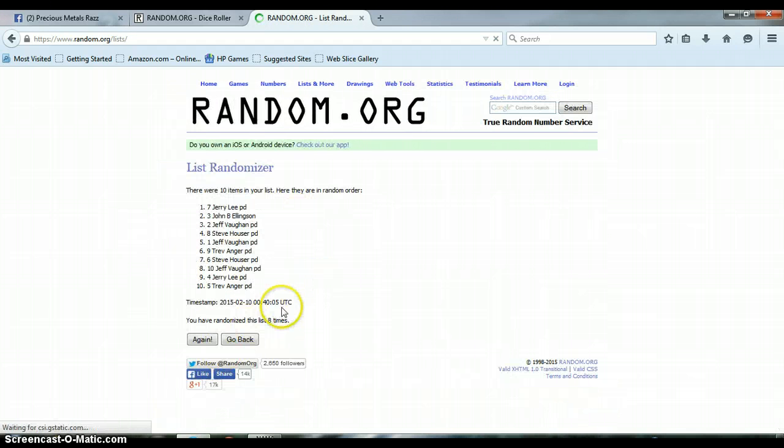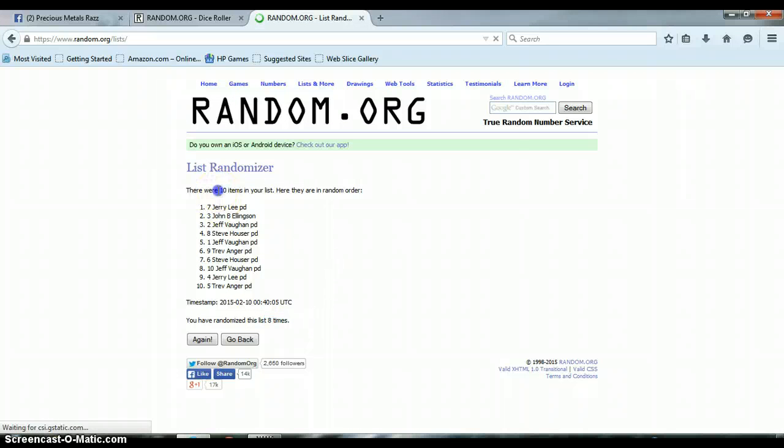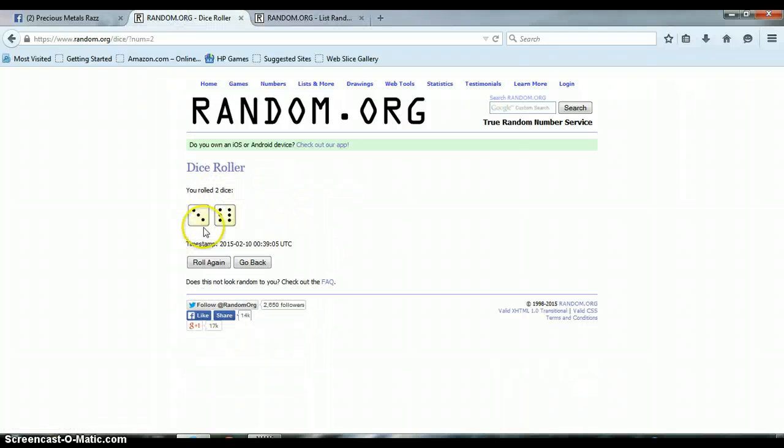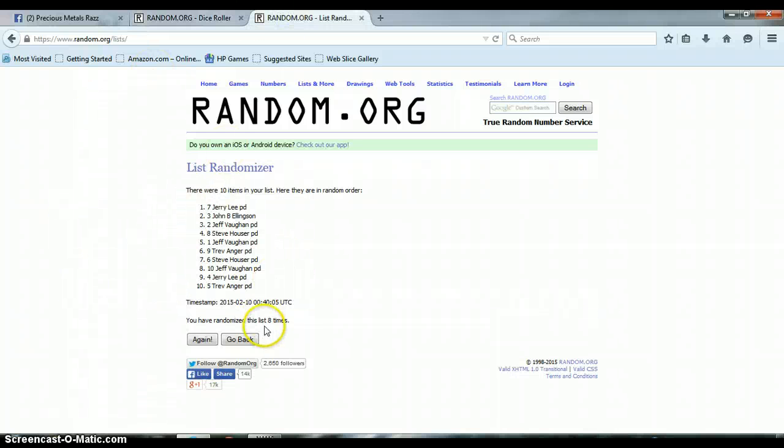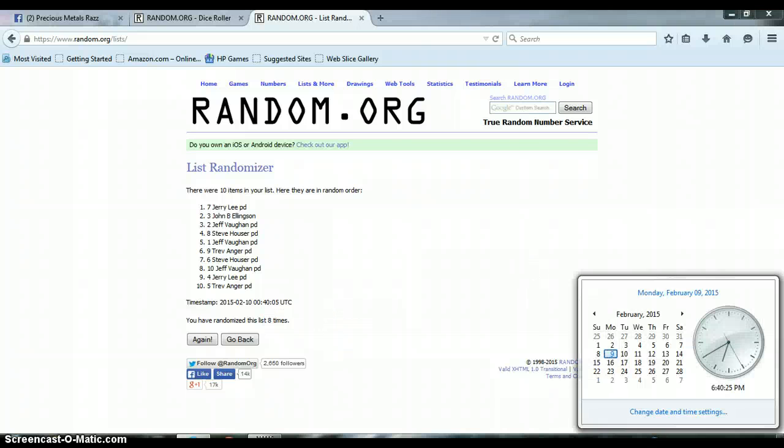Alright, so far we have gone 8 times. 10 items on our list. We rolled a 6 and a 3 for a total of 9. Again, we have only randomized 8 times. Last and final time at 6:40 p.m.